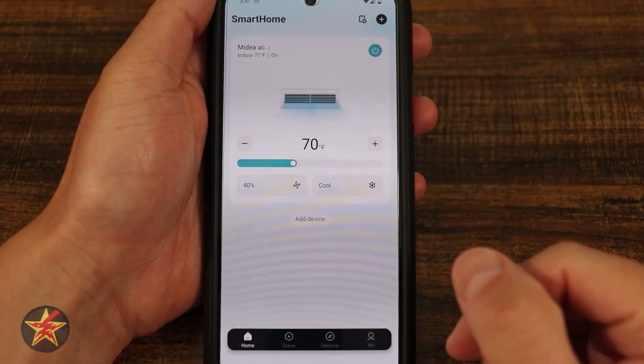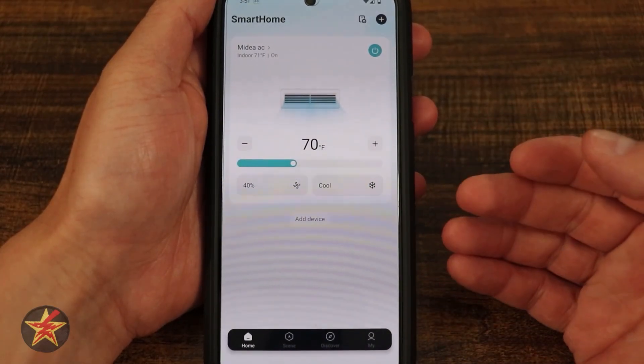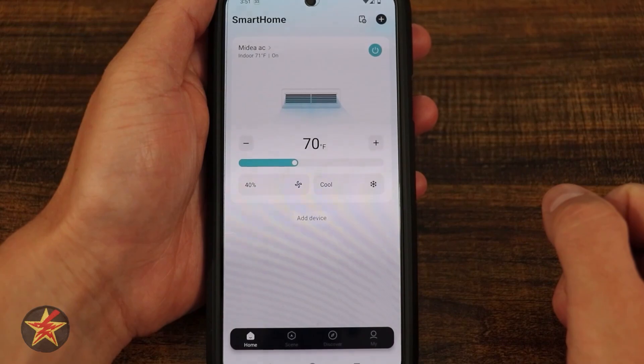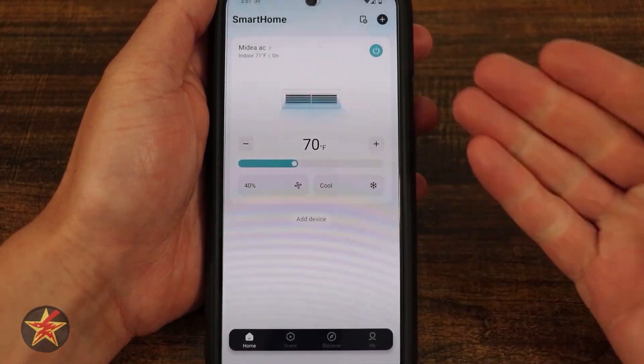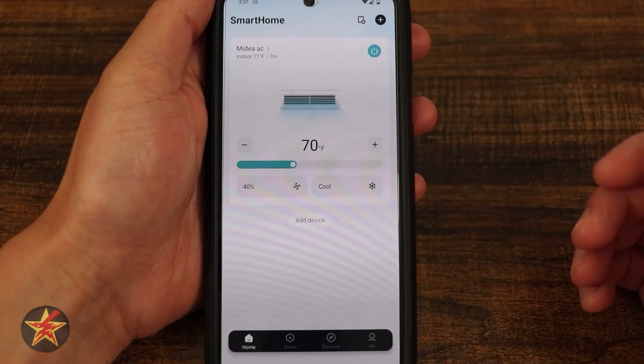This is the smart home app for the Midea air conditioner. You might be looking for a different app, but this is apparently the one they are using now.